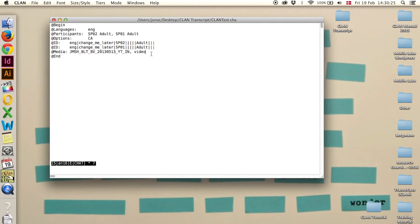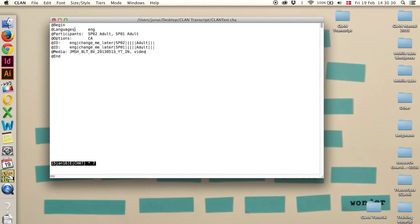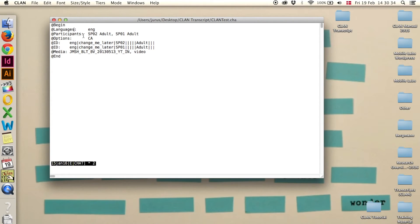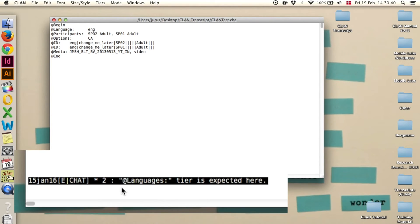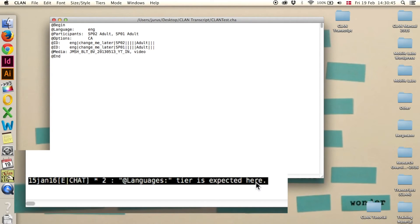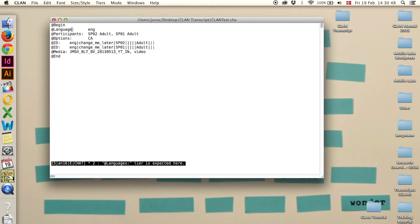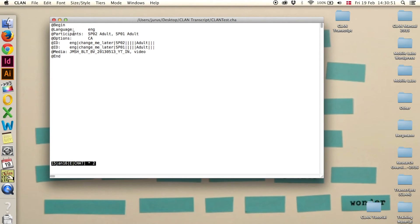You also need to run escape L to check that everything has been entered correctly. For example, if instead of @languages, we would have written @language, and now we say escape L, it says down here, @languages tiers expected here. So it is important to make sure that it's written correctly and in plural, and it has a colon, and it has a tab behind it.